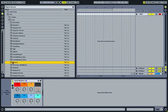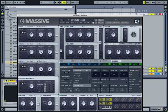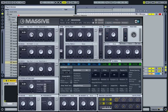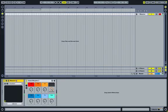So to demonstrate that, I'll just take an instance of Massive, and I'll just use my basic preset, just a saw wave here. Sounds like that.